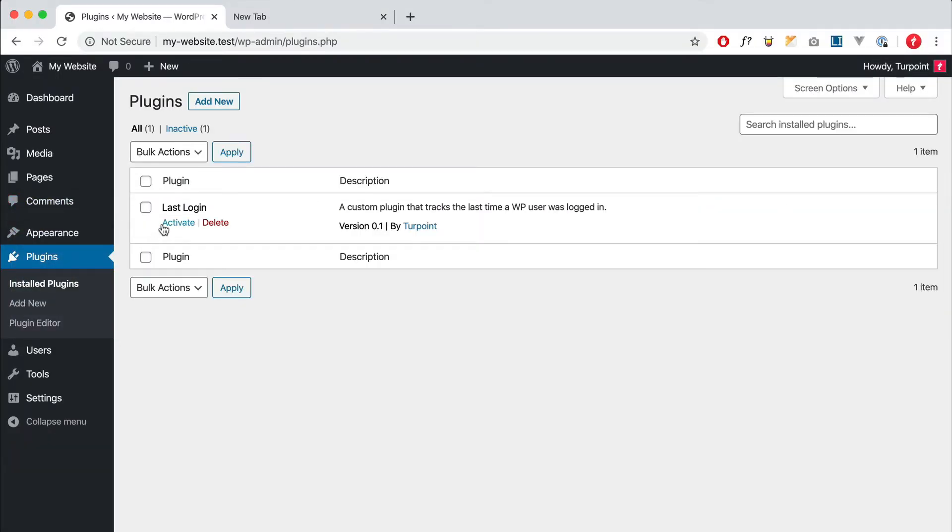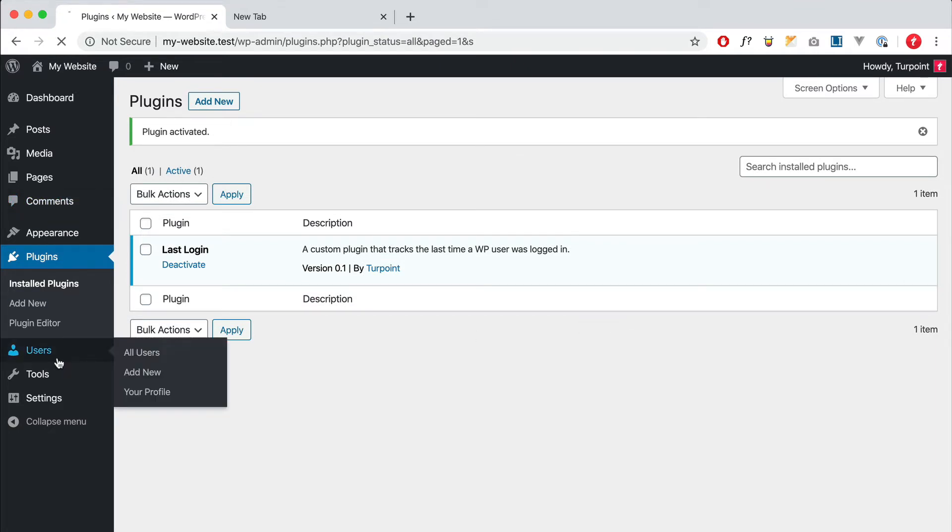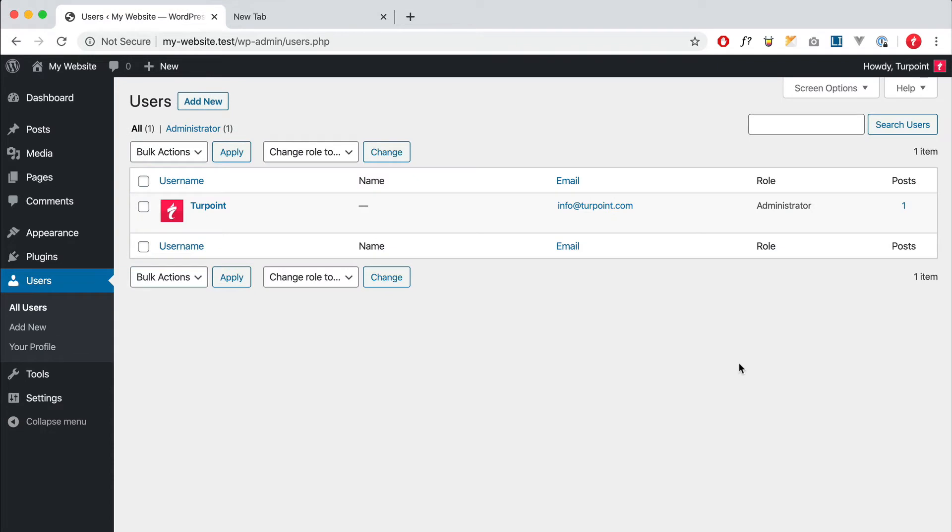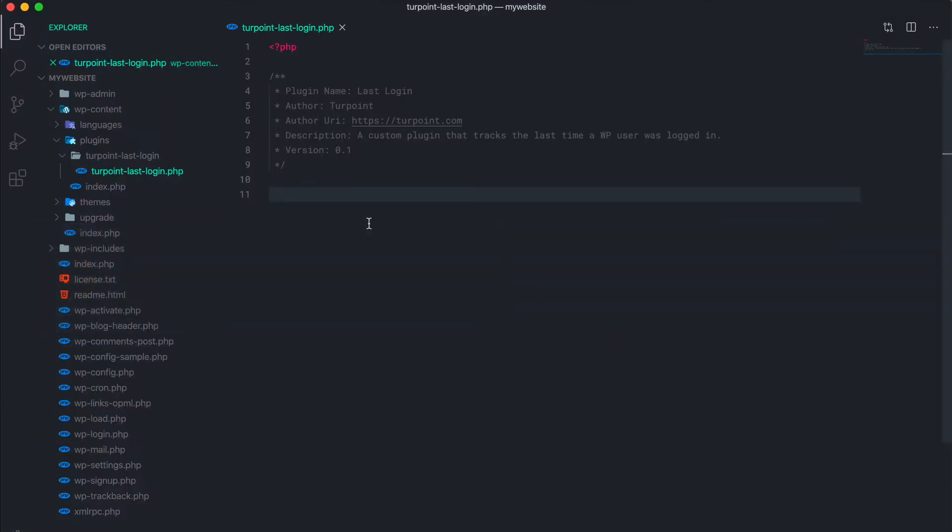Okay, so now if we go to our plugins you should see our newly created plugin. We can activate that one, and right now you won't see anything yet because we still have to add our code of course.